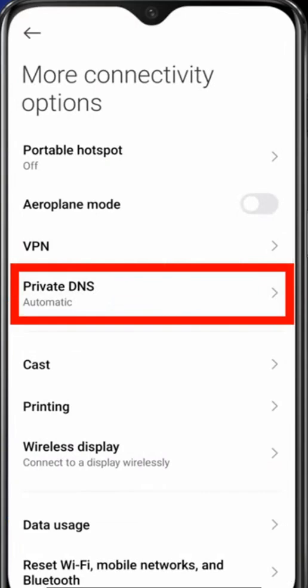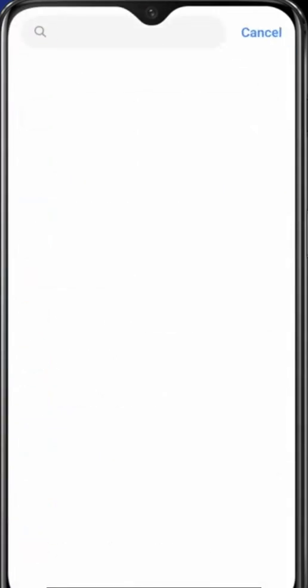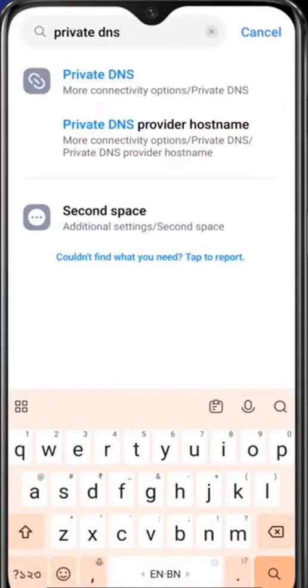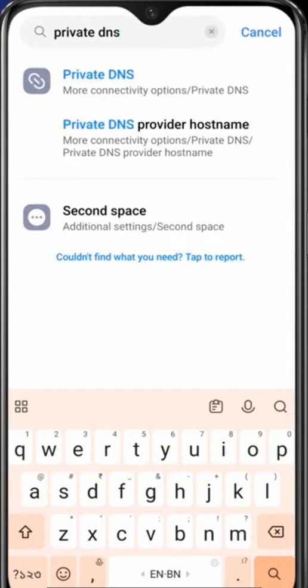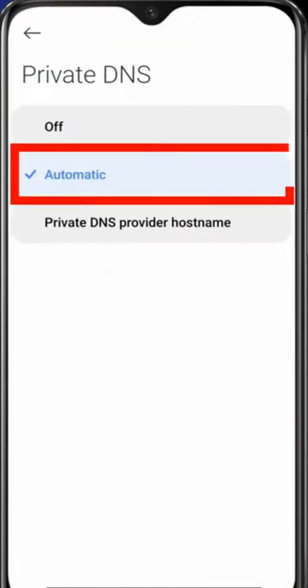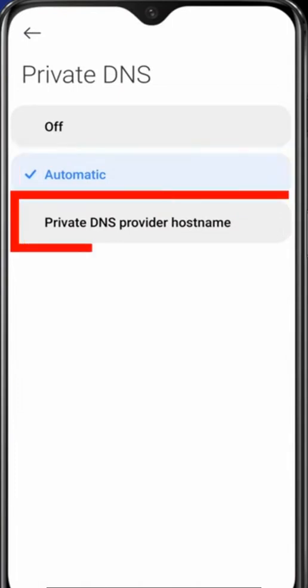If you don't see this Private DNS setting here, then come back to Settings and search for 'Private DNS' - it will appear. Click on it and you can see it is set to automatic. You need to change it to 'Private DNS provider hostname'.